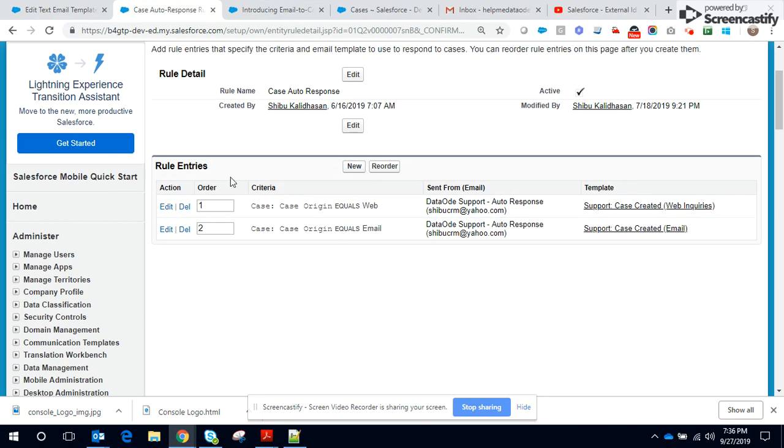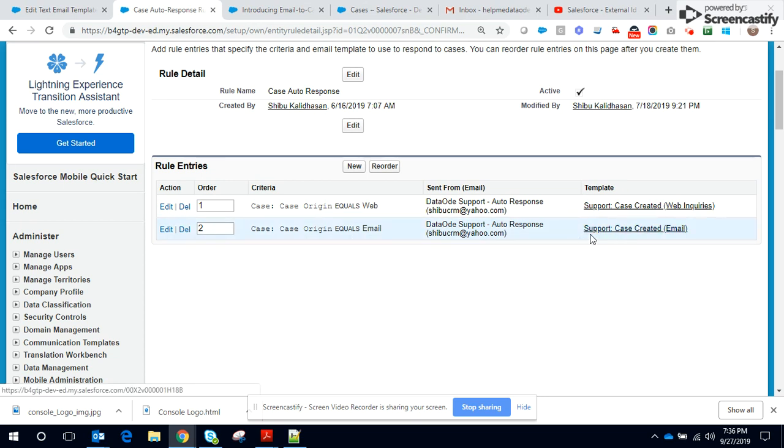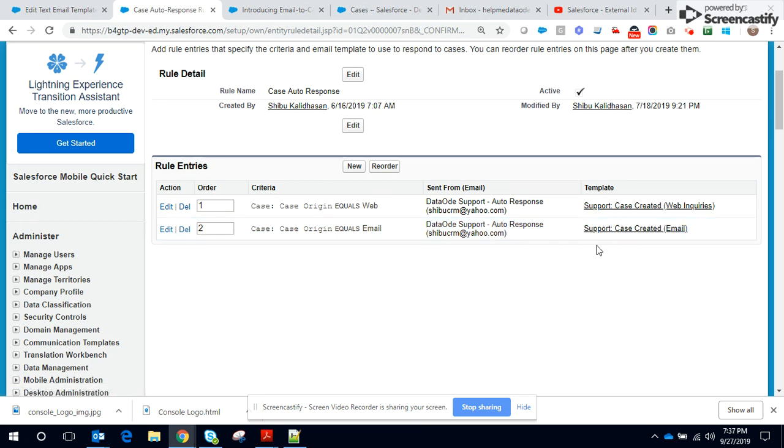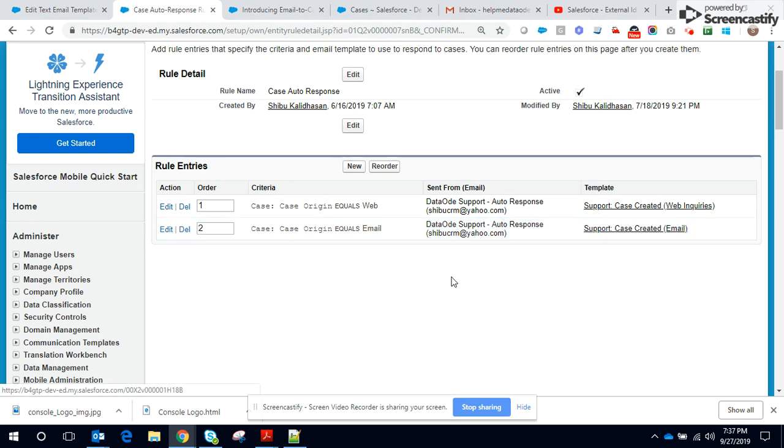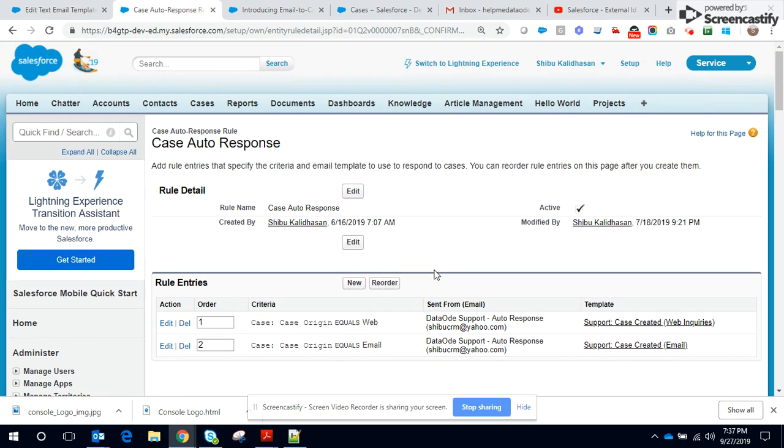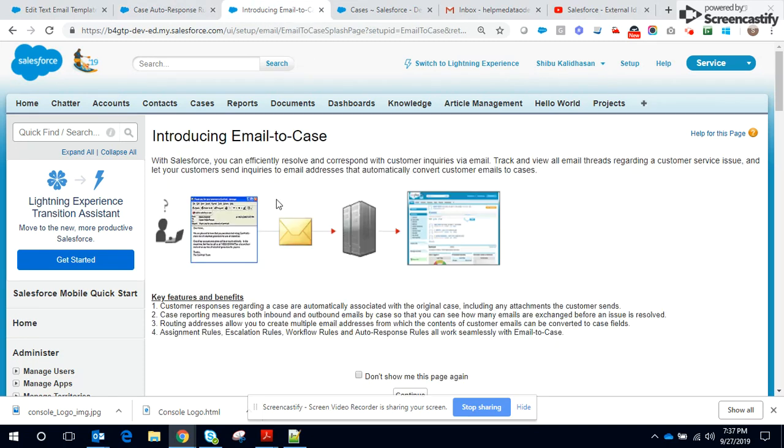I have the rule entry which states Case Origin equals Email. Send the template to the person who created the case, so the one who sent the email in this context. The template that is used is the one that we created moments back. Next is Email to Case.